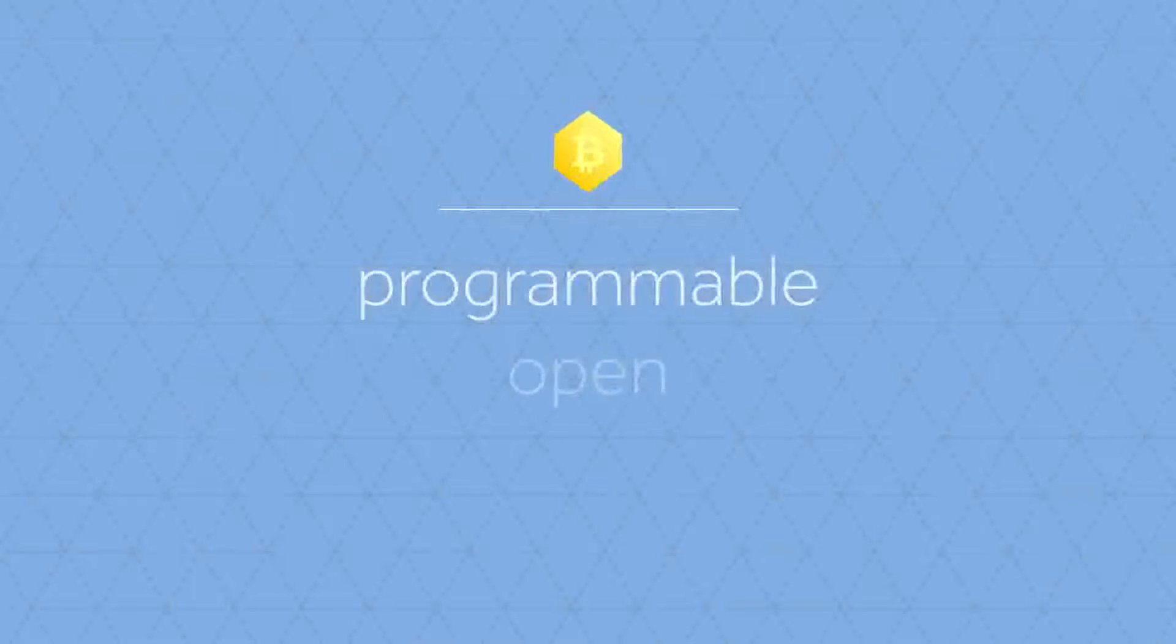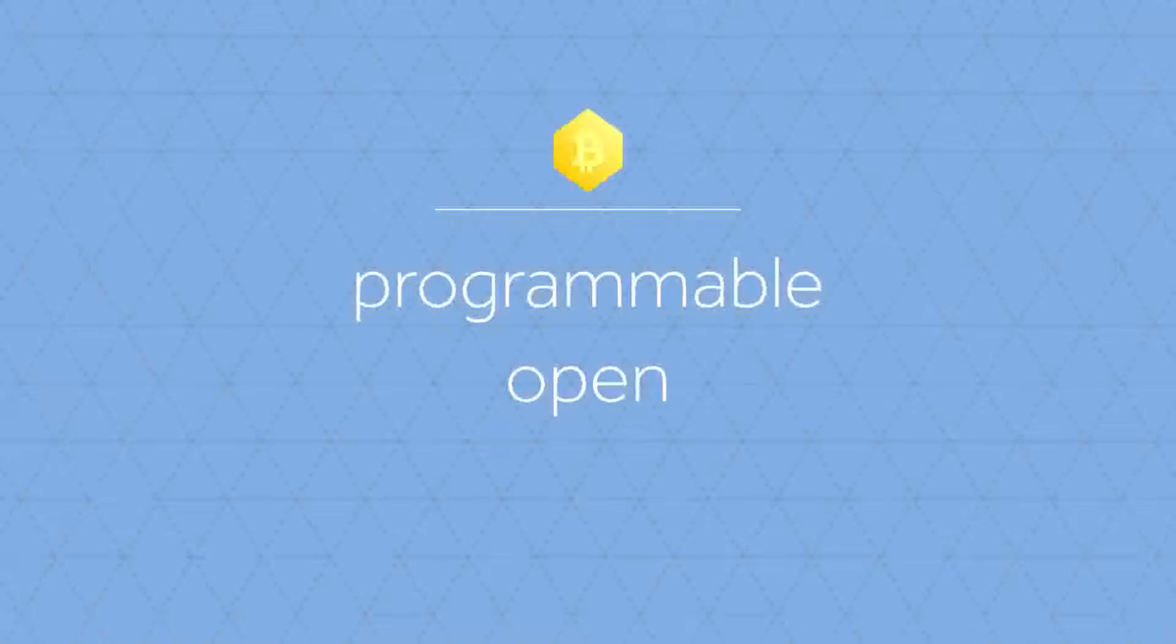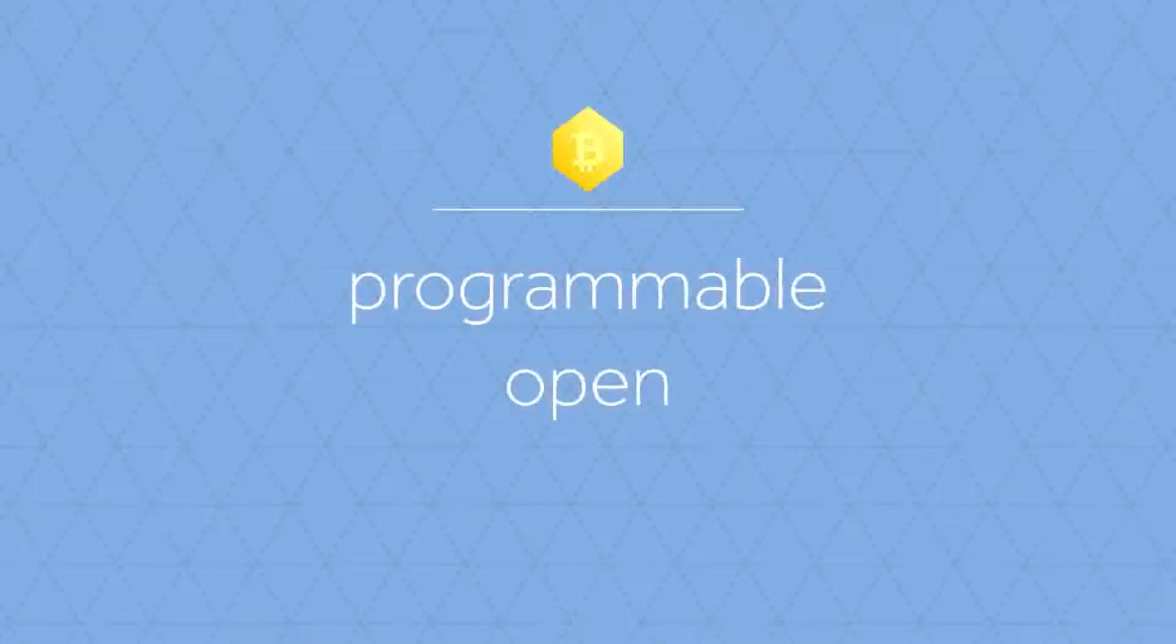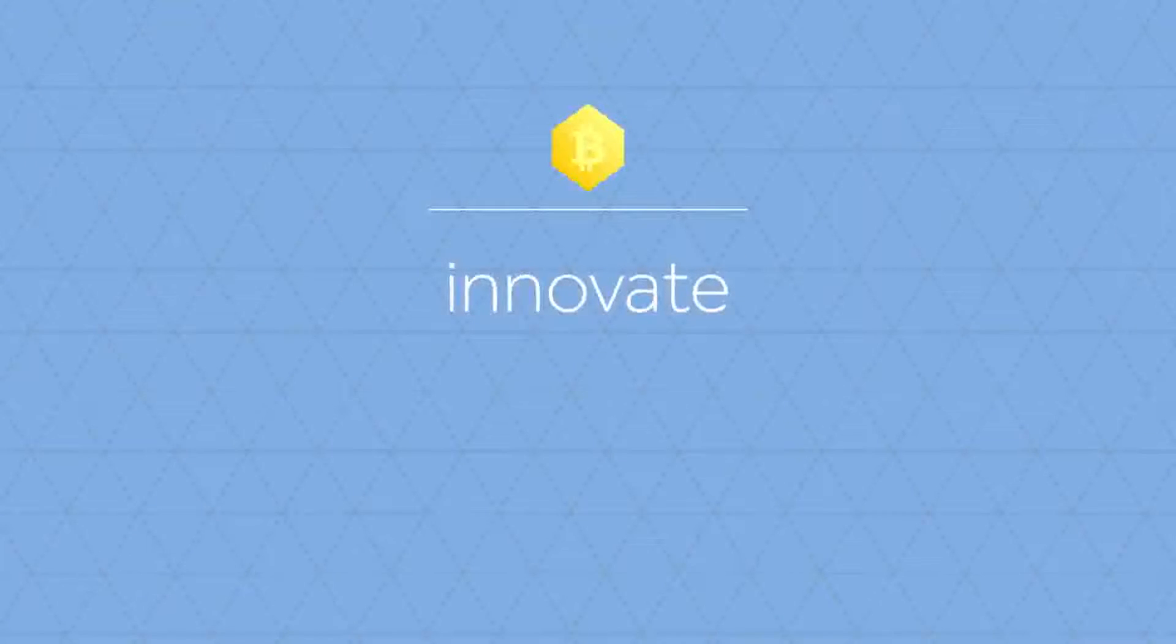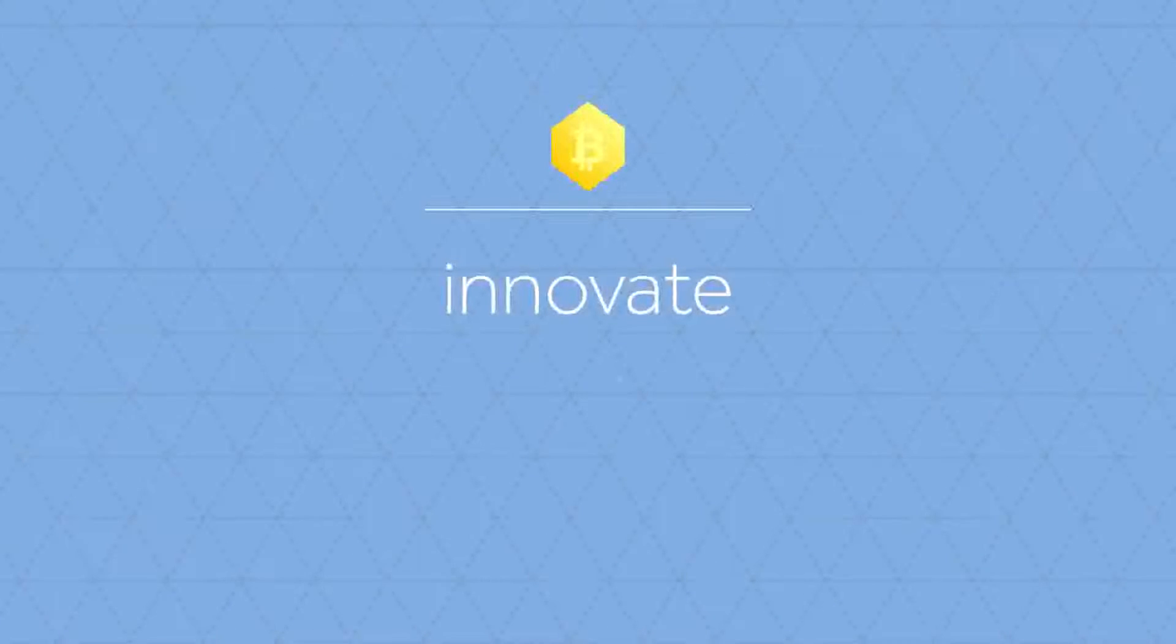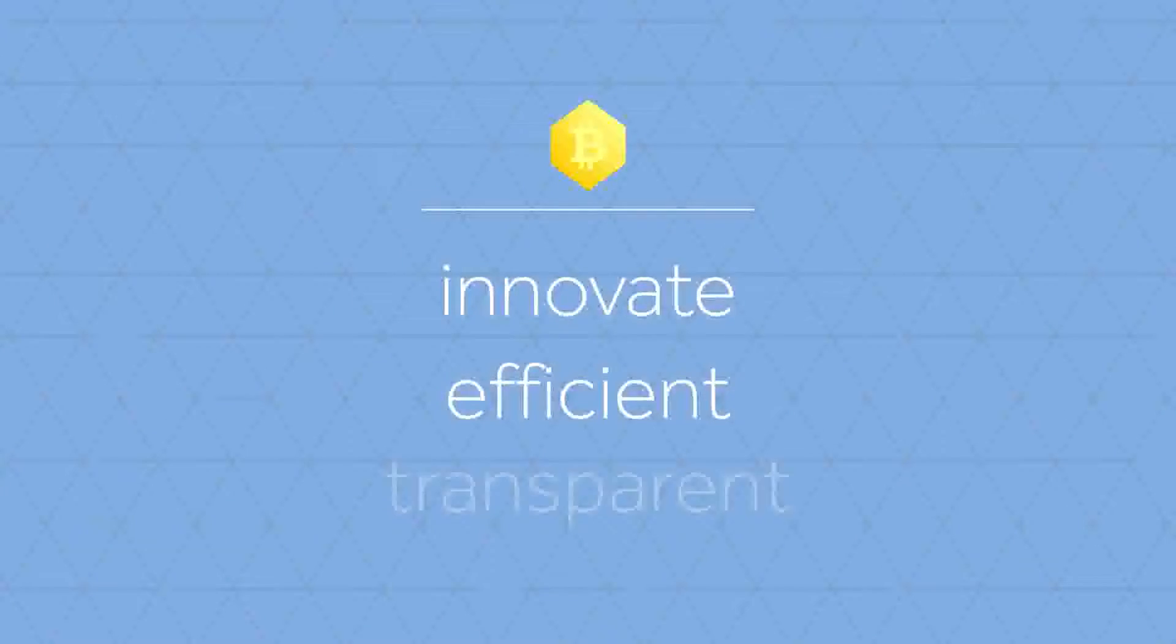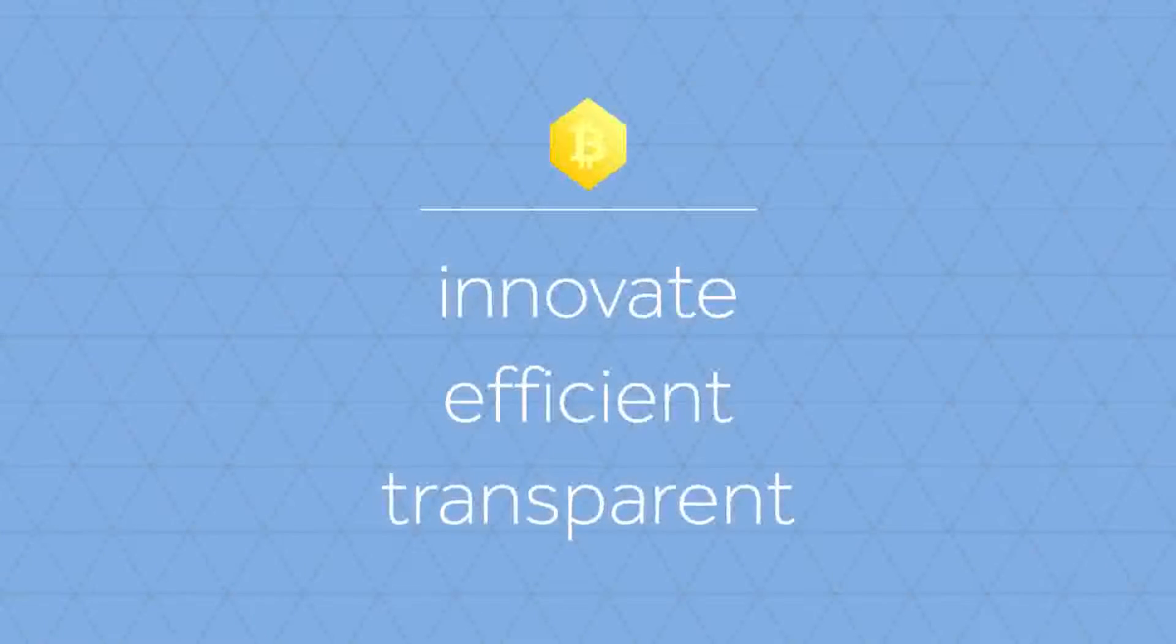The programmable, open character of Bitcoin allows us to completely rebuild and innovate our financial sector and our administrative processes, make them more efficient and transparent, and significantly decrease bureaucracy.